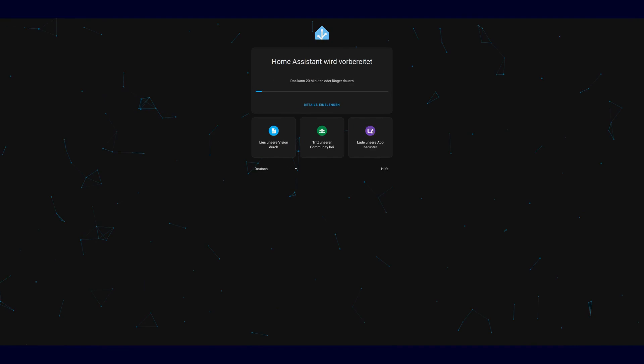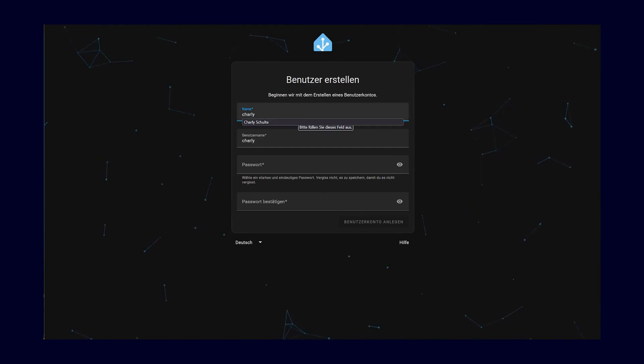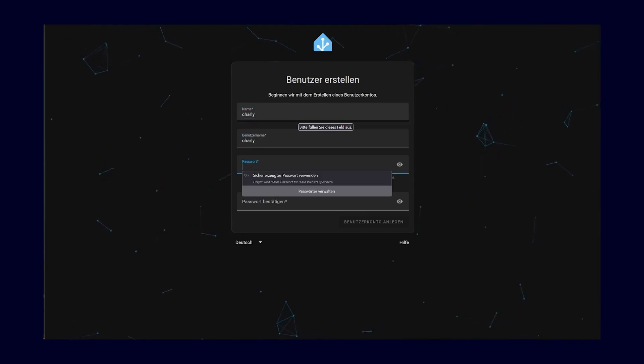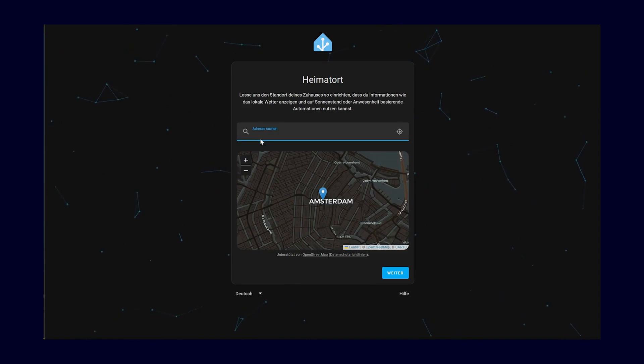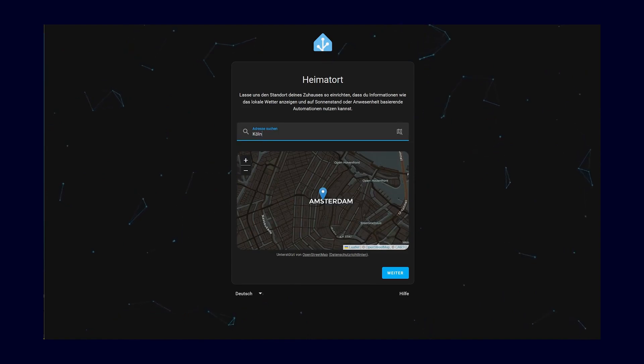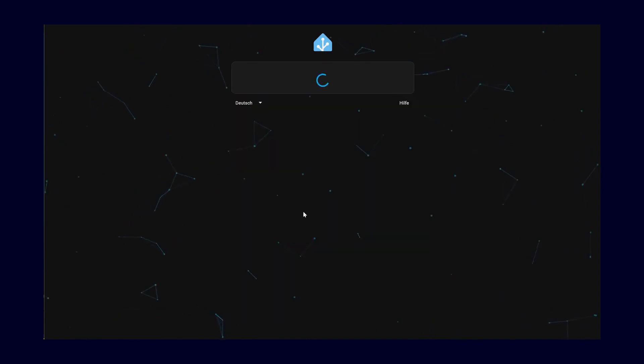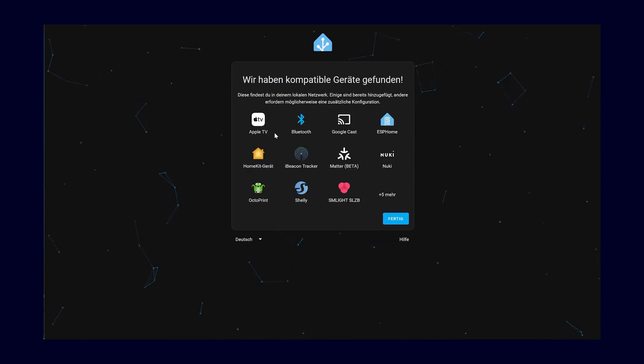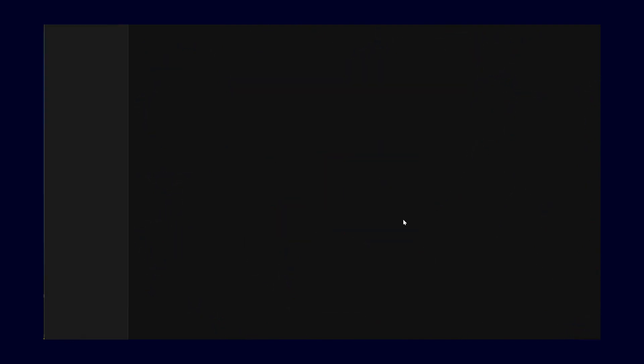If everything worked you will now land on this interface. Home Assistant is now being installed and set up in the background. Once that is completed, you can click on the button here labeled 'Start my smart home.' Give your initial user a name, a password, set the country, and you will already see the first devices available in your environment that could theoretically be integrated into your new smart home — and you will now land on the Home Assistant interface.